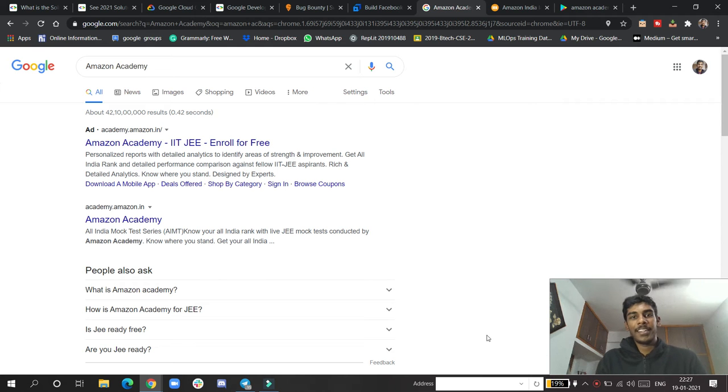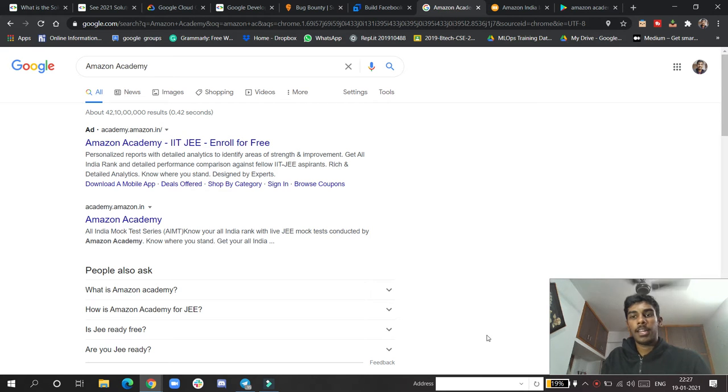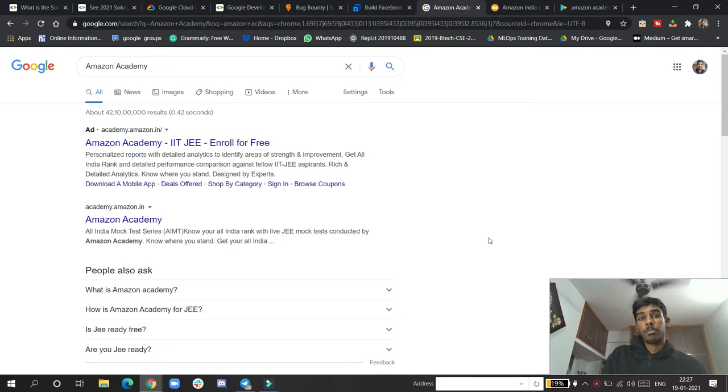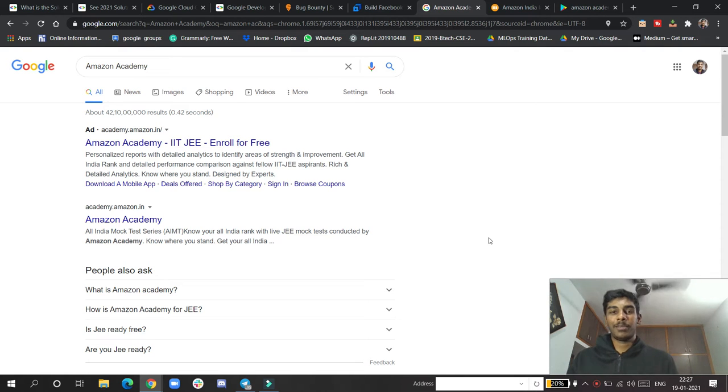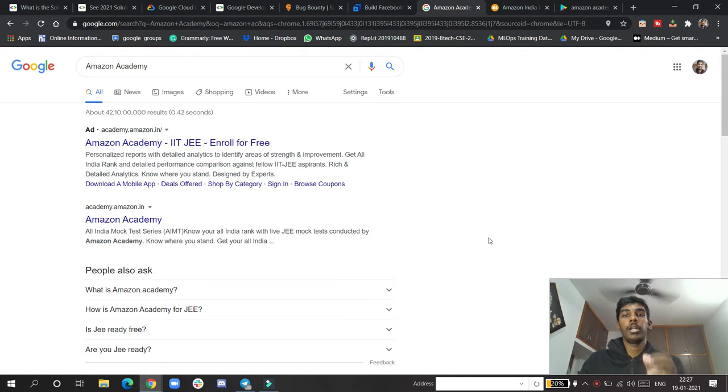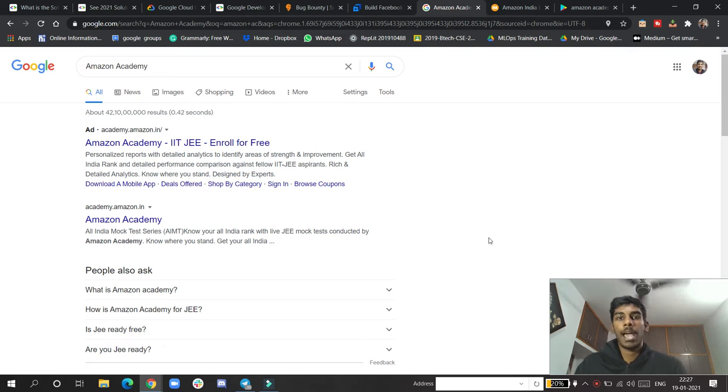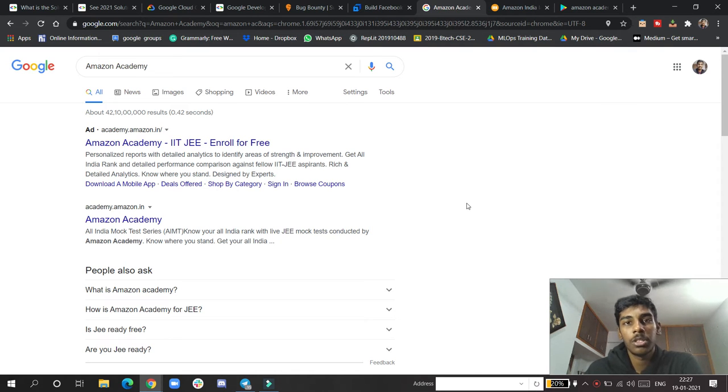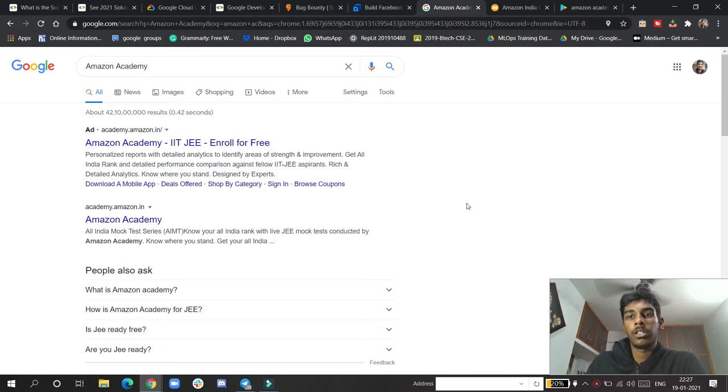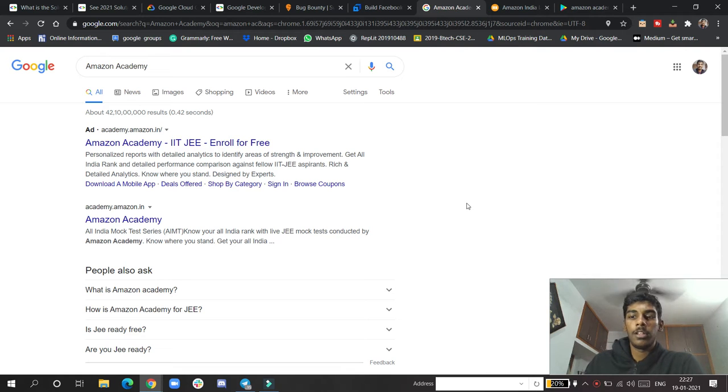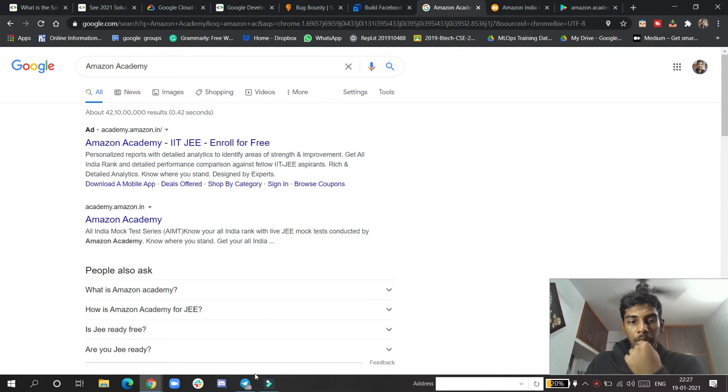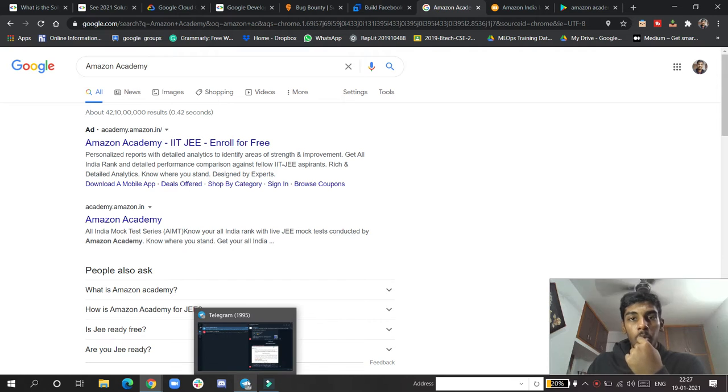Hello guys, welcome to this new video. Today we're going to talk about some brilliant efforts taken by Amazon to help Indian JEE students overcome exam preparation challenges.